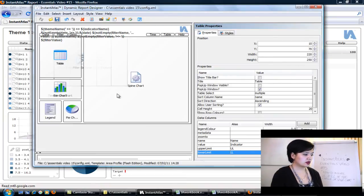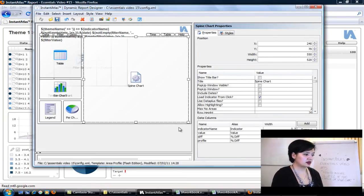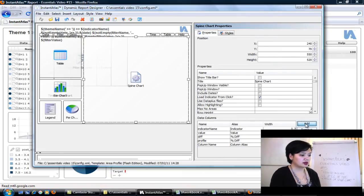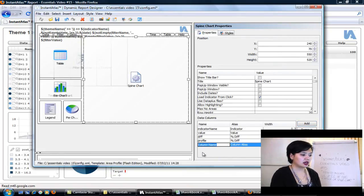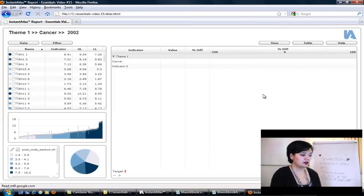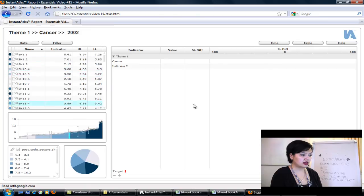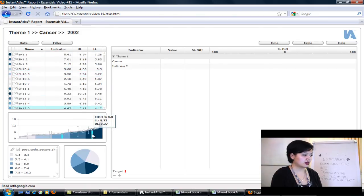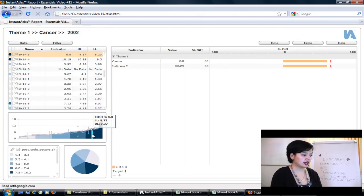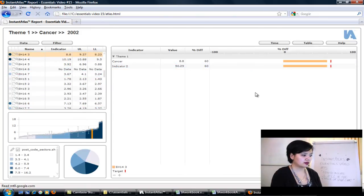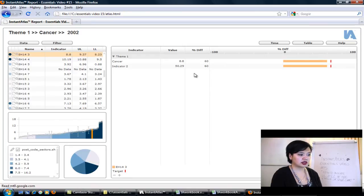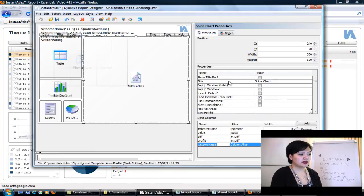So we're going to do the same thing now to our spine chart. And it works really precisely in the same way. You add your data column here at the bottom. So let's have a look at our data columns here. We've got indicator, value, diff, and then our actual spine here. So if I was to select an area, our information starts to load. So it might be good to have upper limit and lower limit here next to the actual indicator value.